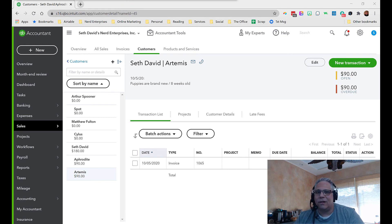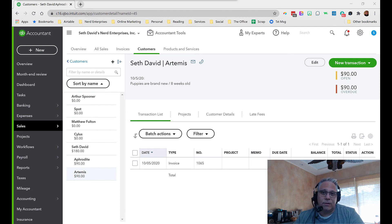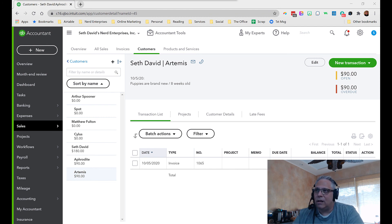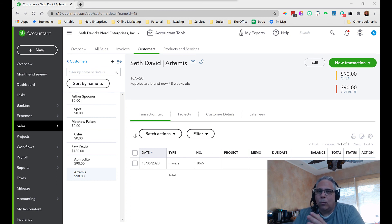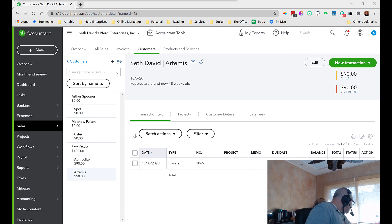That's the custom fields, the reporting, the products and services, the accounts — everything you really need to know to get started using QuickBooks Online Advanced for a pet sitting or dog walking business. As always, if you have any questions, you know where to find me. Post your comments on the video below, or wherever you're watching this, there will be a space to post your comments and questions.